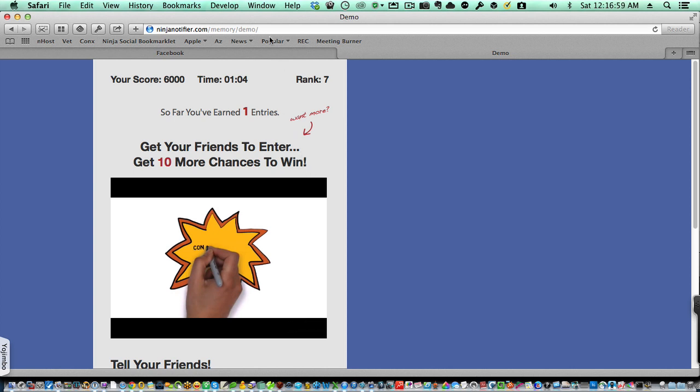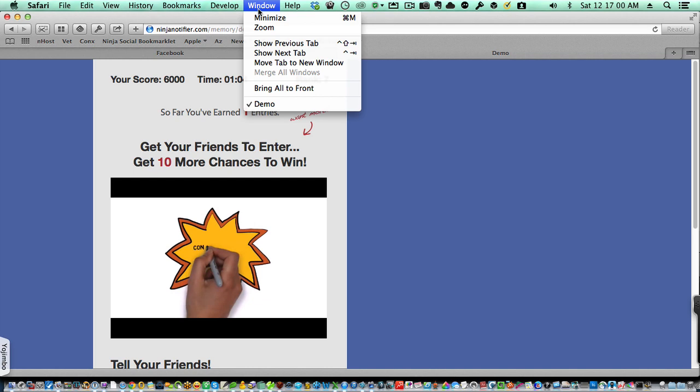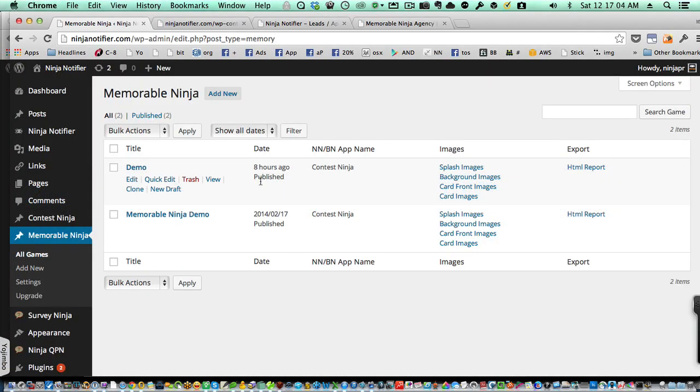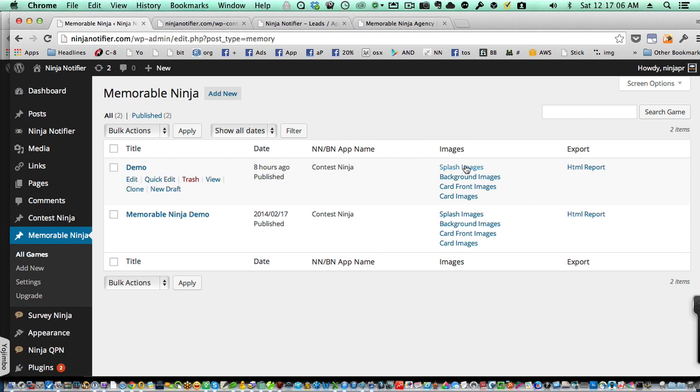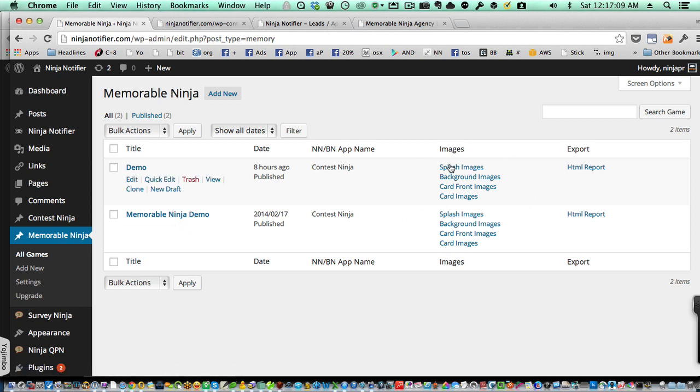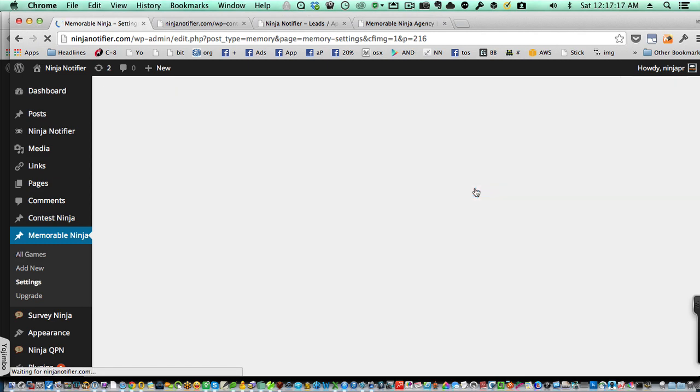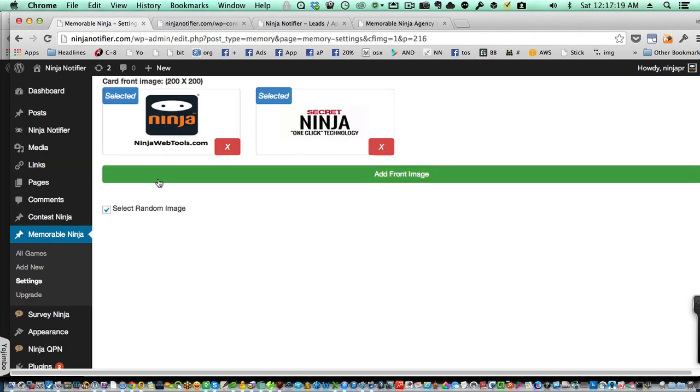So let me go to the back end of the system again, in the other browser. And within the game itself, you'll be able to upload your own splash image, your own background image, multiple card fronts. Let me show that real quick. So you can upload as many card fronts as you want. In this case, we have two uploaded. So they alternate randomly as people are looking at the cards.